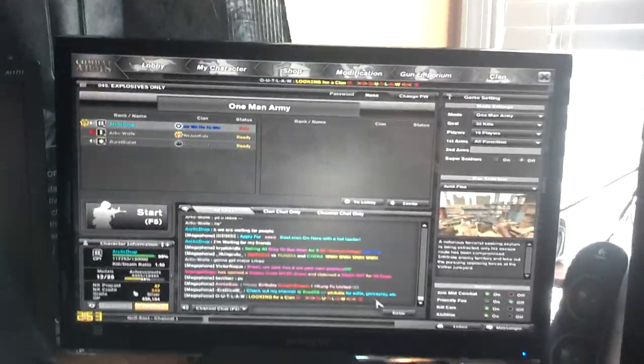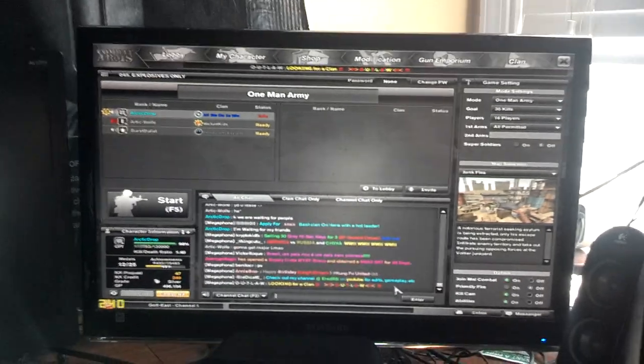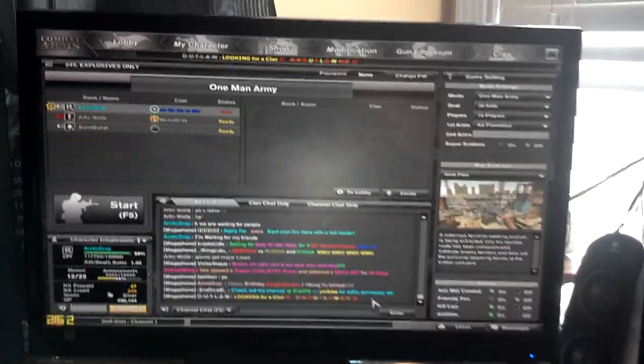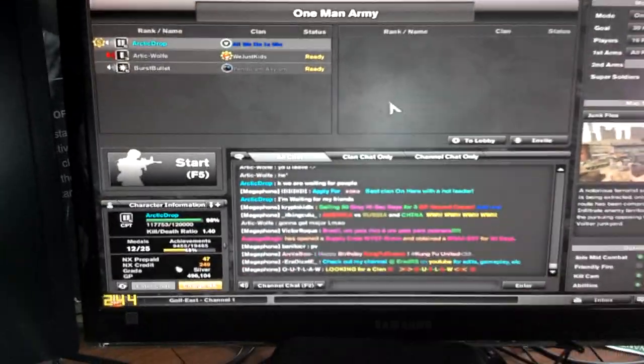I got Combat Arms open right now on my 24-inch monitor that I mostly play on, and I'm idle. Don't want to idle out.